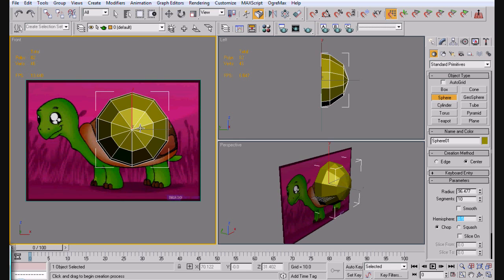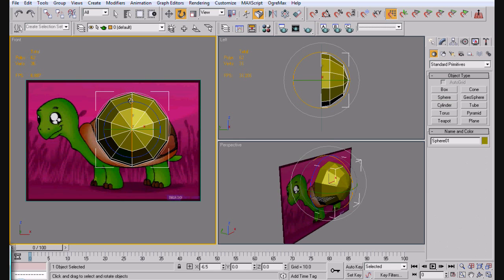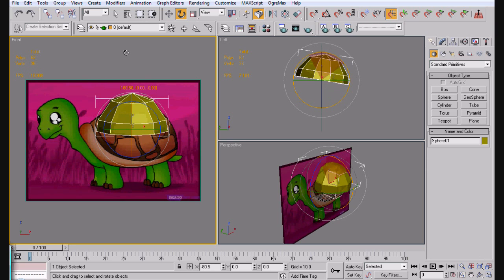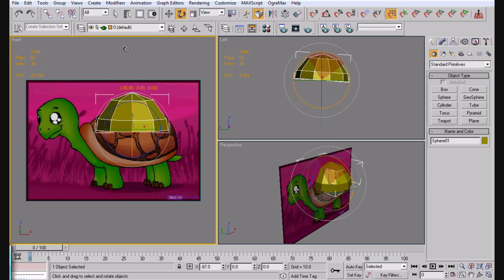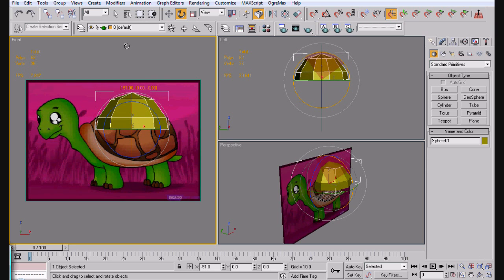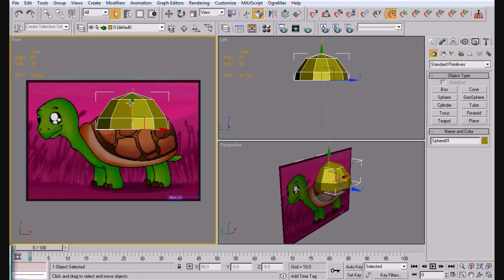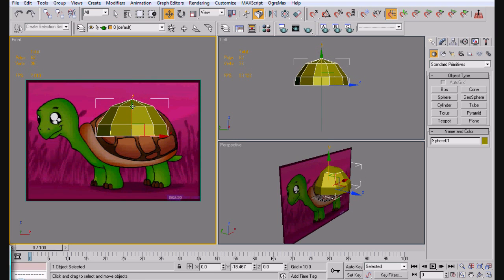Now all we have to do is select it and rotate it 90 degrees. So, angle snap, make sure you have that on. If you don't know what that is, it's right here. Automatically, it'll just go up by 5s. So it makes it a little bit easier.